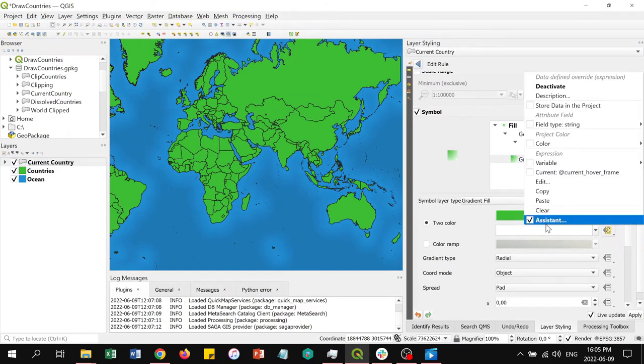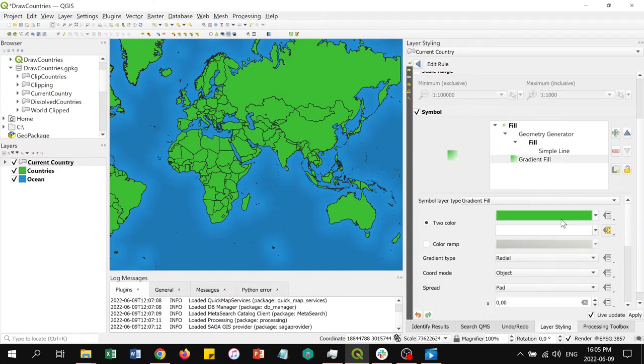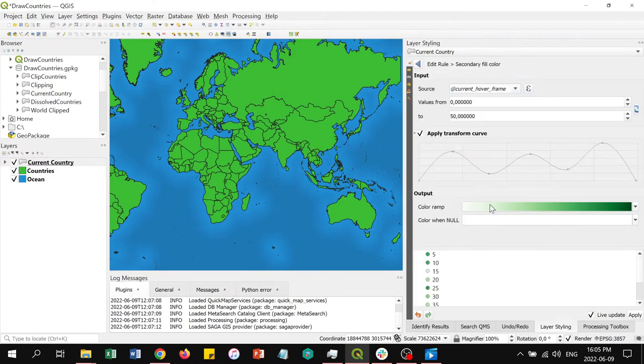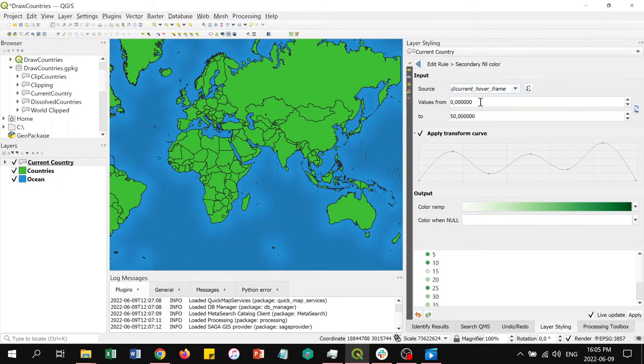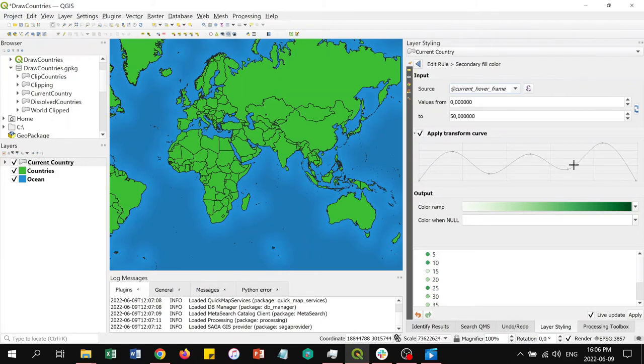We use a two-color color ramp ranging from white to green. For the white color, we used data-defined override. Then we use the assistant and set the current hover frames as the value domain. We use values from 0 to 50 so that at 30 frames per second, the color changes for 50 frames, which is just under two seconds. The transform curve is applied to the symbol layer so that the colors have that pulsing effect. You can see that the color change will follow the line. It starts at white and goes through the color ramp before ending back at white just before two seconds into the hover.